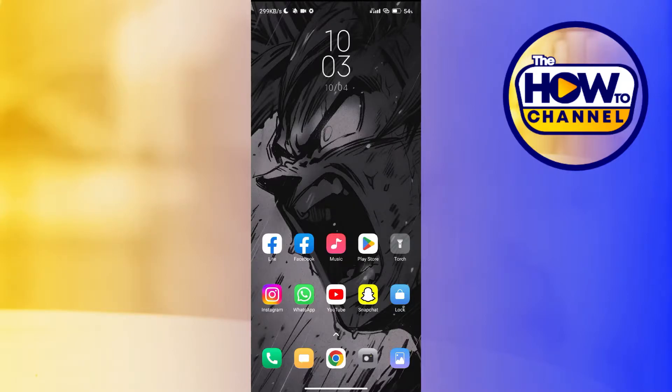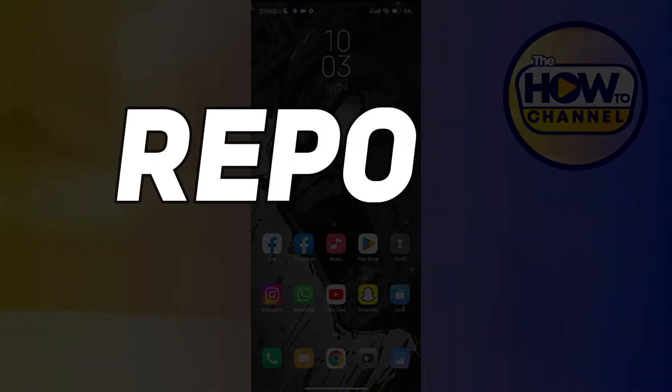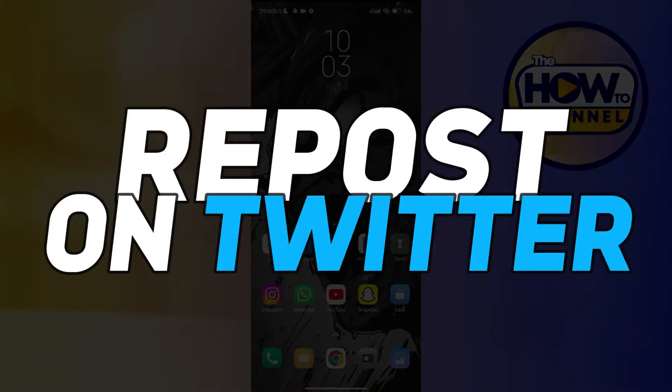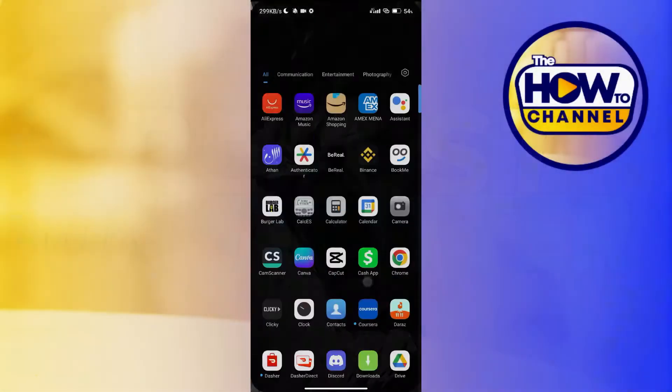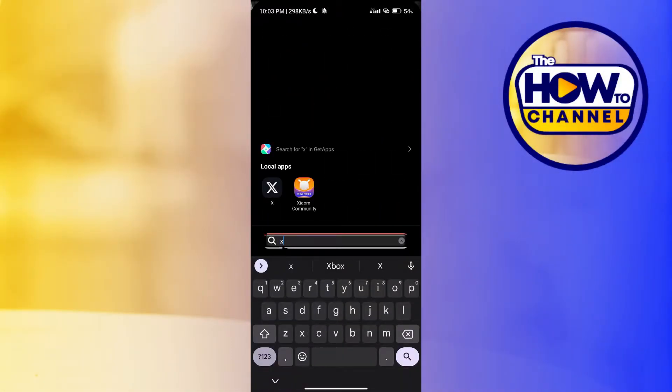Hey guys, in this video I'll show you how you can repost on Twitter, so make sure to watch this video till the end. First of all, open up the app on your mobile device.